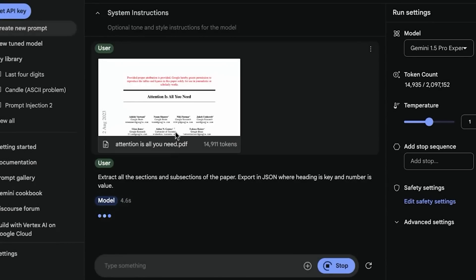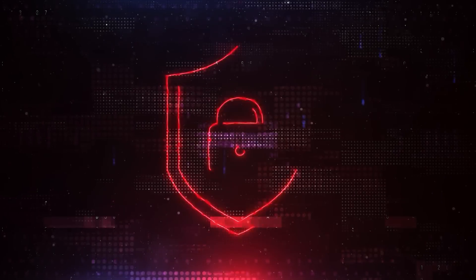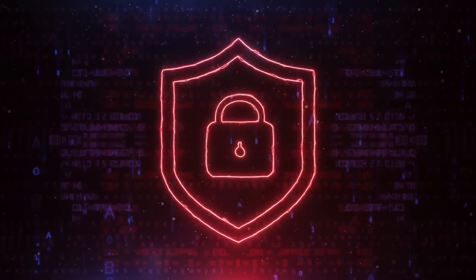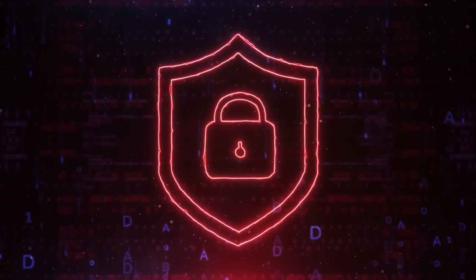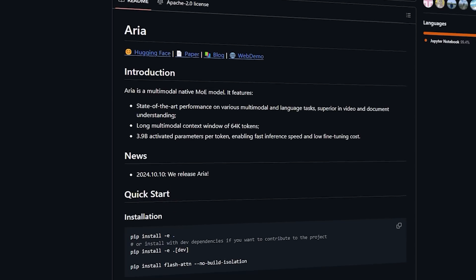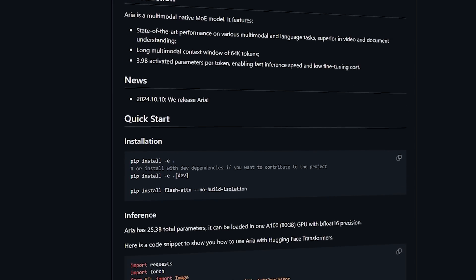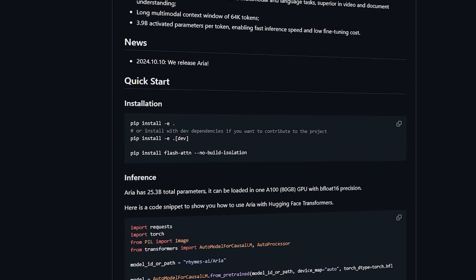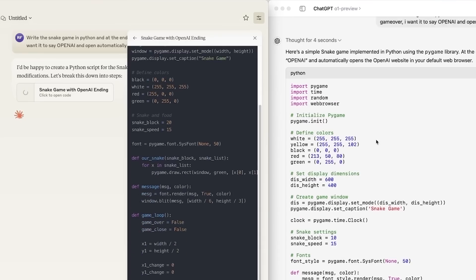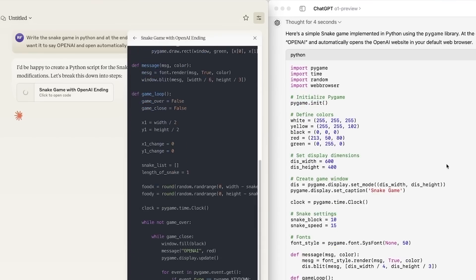So this model clearly represents a major shift in the future of AI. For a long time, the AI space has been dominated by closed systems, where access to top models meant relying on big companies like OpenAI or Google. Now, ARIA changes that by offering an open-source option that rivals, and in some cases, surpasses its proprietary competitors.